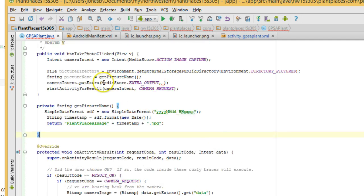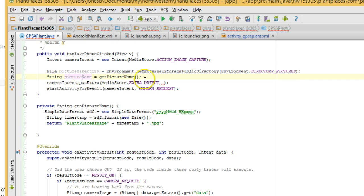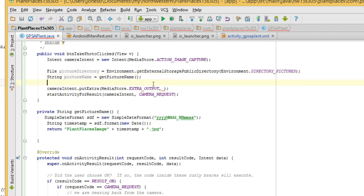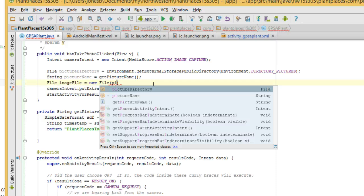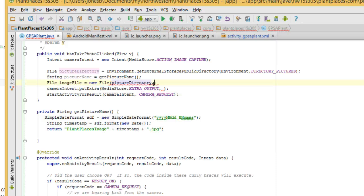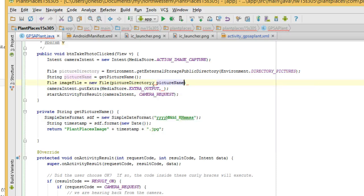Back to cameraIntent.putExtra. We're pretty close now. We have a directory, and we have a picture name. Those two together are enough to give us a file. So I'm going to say File imageFile = new file. And in this syntax, I can put the directory first, pictureDirectory, and then the picture name next, and it will create a path with that directory and that picture name all the way down to that picture.